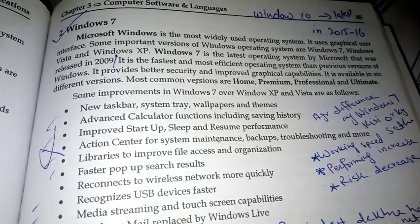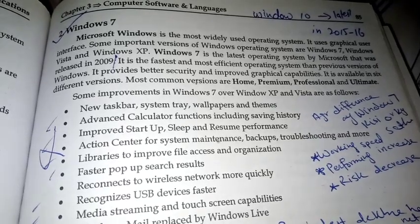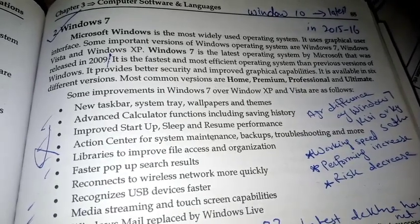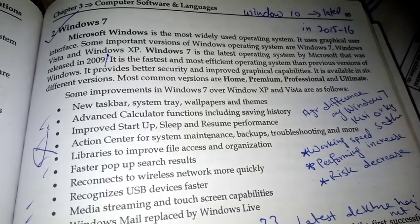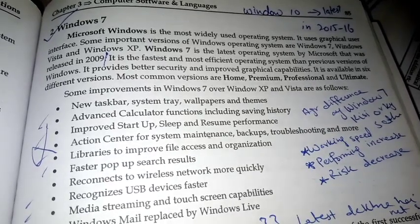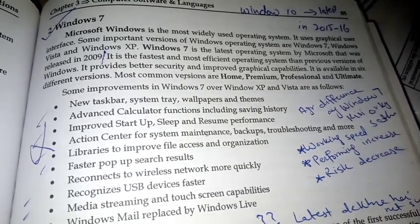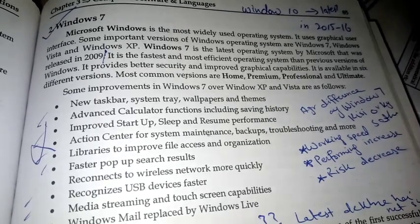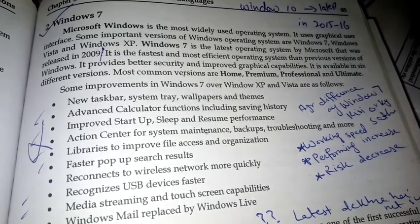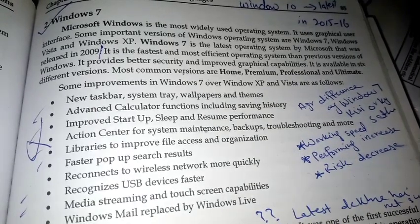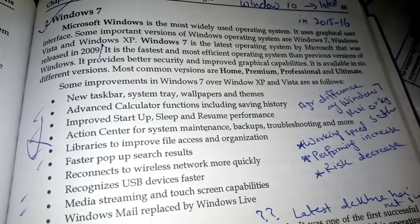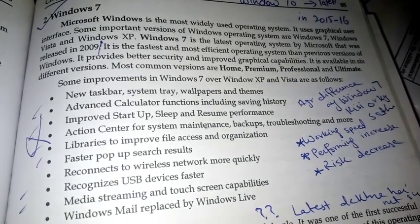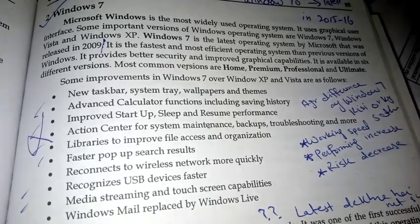Now we are talking about Windows. Microsoft Windows is the most widely used operating system. It uses a graphical user interface. Some important versions of the Windows operating system are Windows 7, Windows Vista, and Windows XP. Windows 7 is the latest operating system, and it was released in 2009.